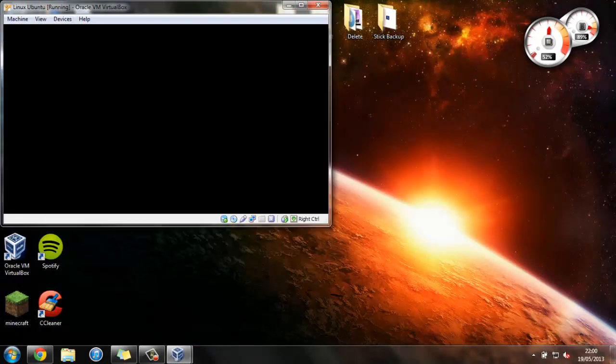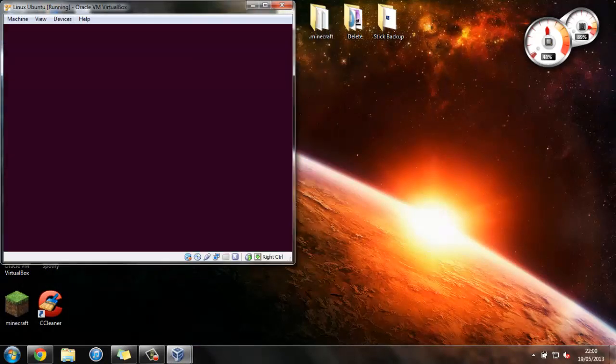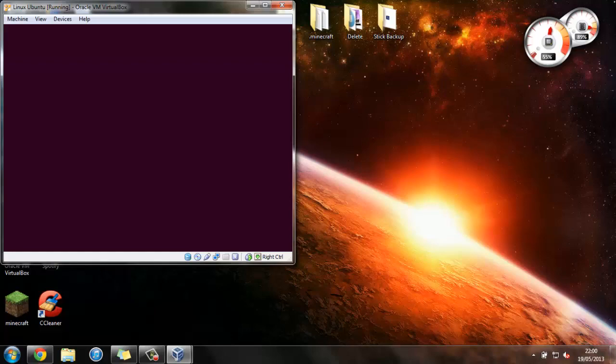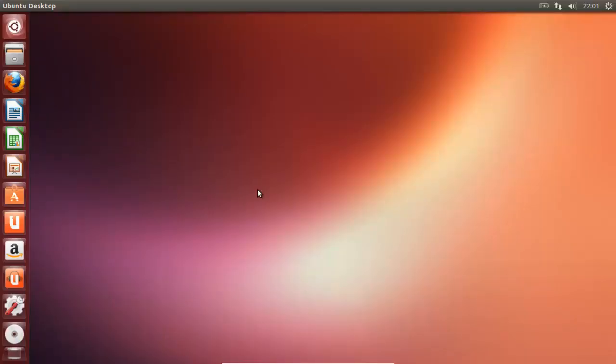And now, if we're lucky, this will be absolutely ready just for us to start using. Right, brilliant. So now, as you can see, we're fully booted into Ubuntu. We have a widescreen desktop. And now we can start doing whatever we want.